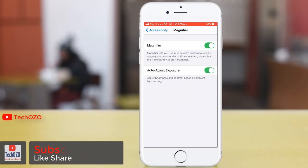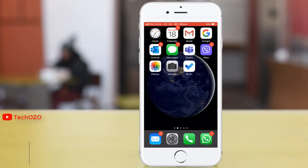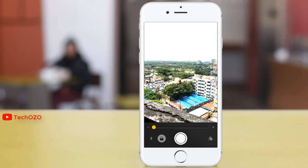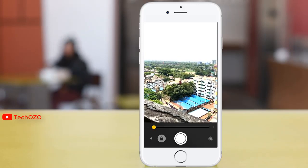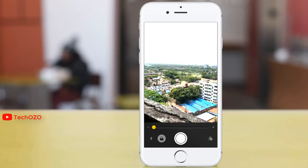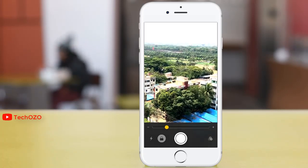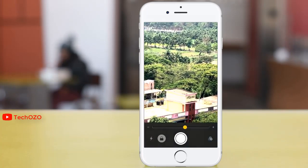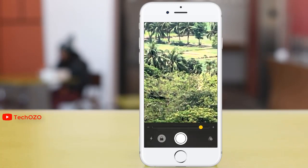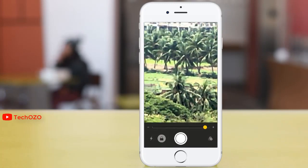Now let's see how it works. I'm triple-clicking on the Home button, then tapping Accessibility Shortcuts and selecting Magnifier — and it's working. The zoom in and zoom out slider is at the bottom. By simply sweeping to the right you can zoom in, even far away, to closely monitor what's happening in your surroundings.